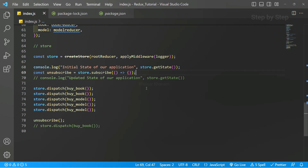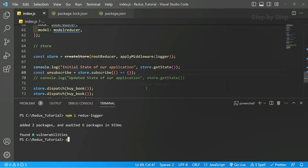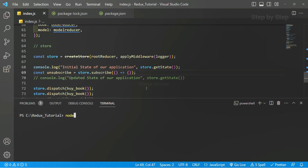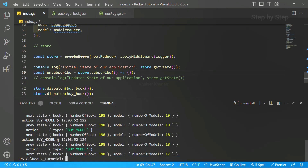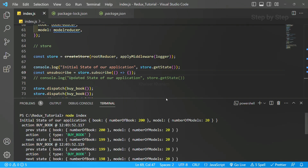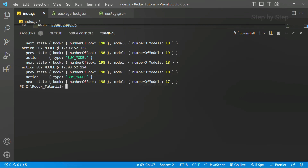Let me save, open the terminal, clear it, and run node index. Now you can see the logs are displayed. I can see the book and everything. Whatever logs I am having — the action is displayed, action is displayed by model. So every log related to this application will be displayed.